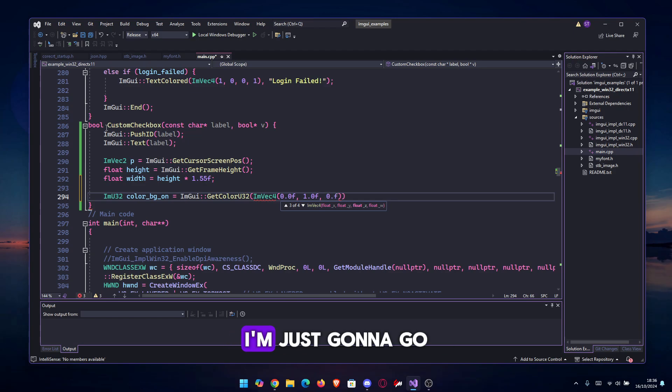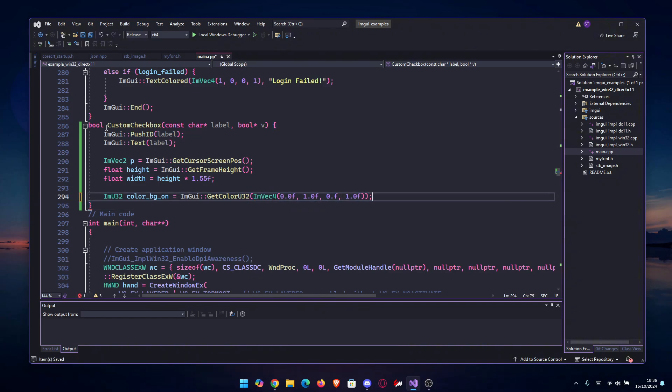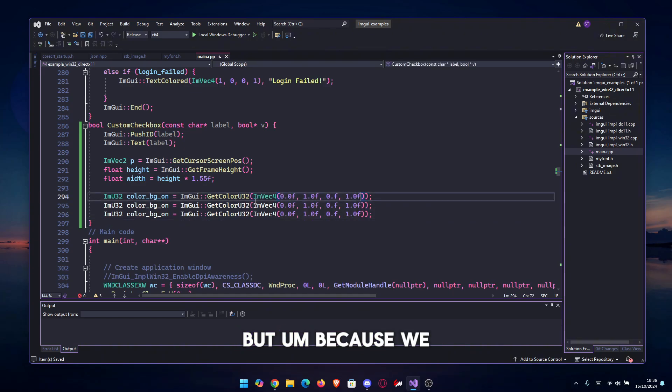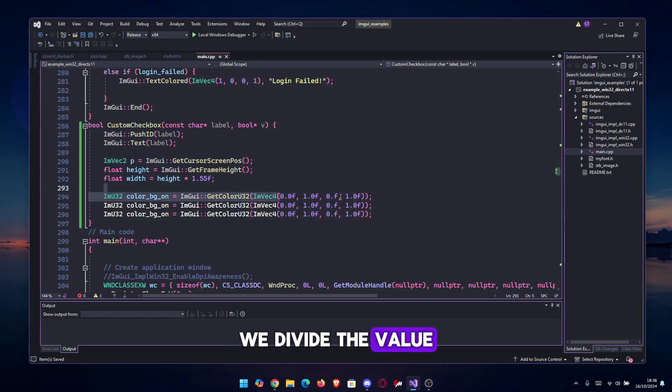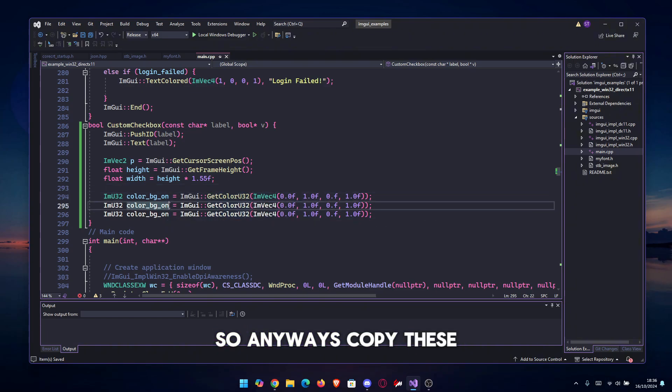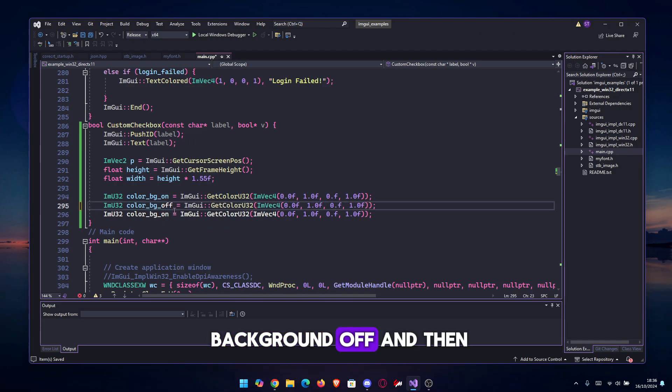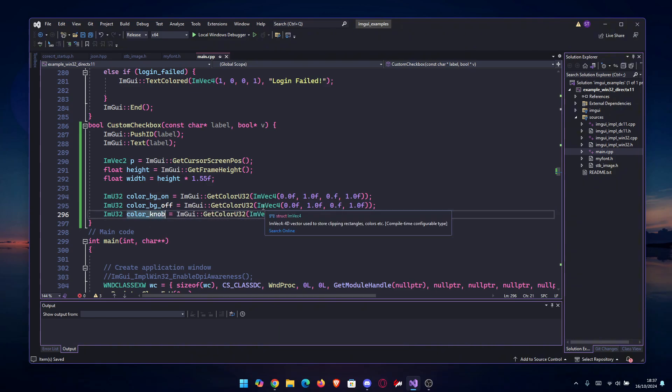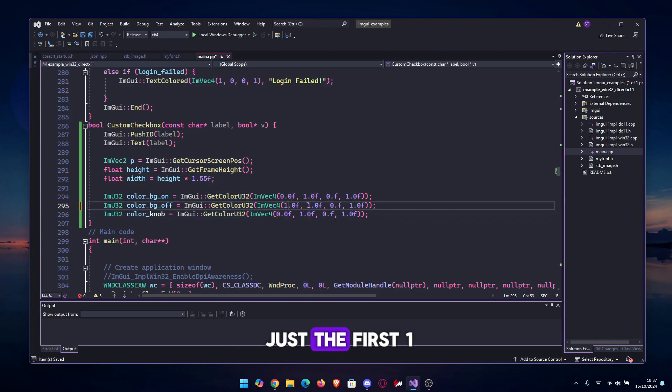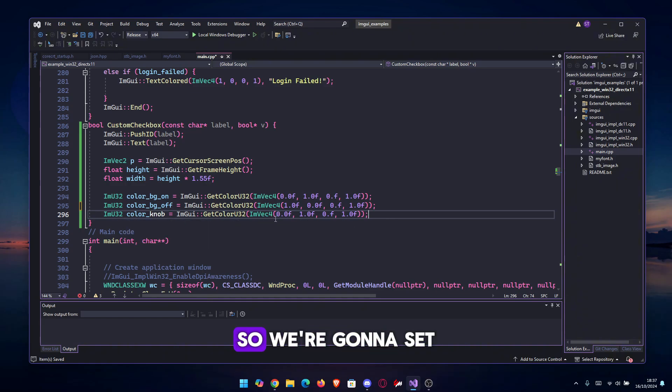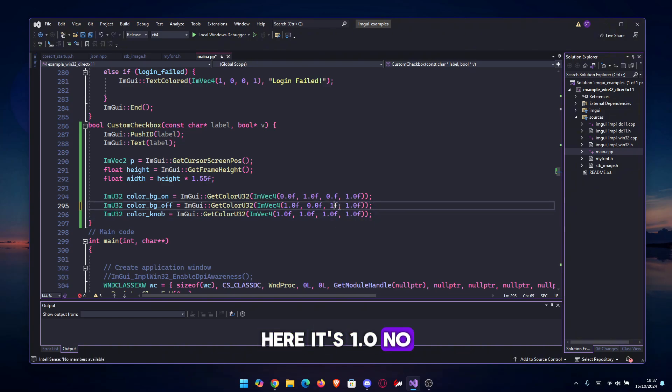Here we're going to type the green, which is 0.0f, then 1.0f for green. We're going to make this fully green. You can adjust the colors to your wish if you want. The last one is opacity, this is RGBA. Copy these three times. Let's say color_bg_off and then color_knob. For the background off, we are going to go with red, so we're gonna set just the first one to one, the rest to zero. After that, we are going to do white for the knob, so we're going to set everything to 1.0f.